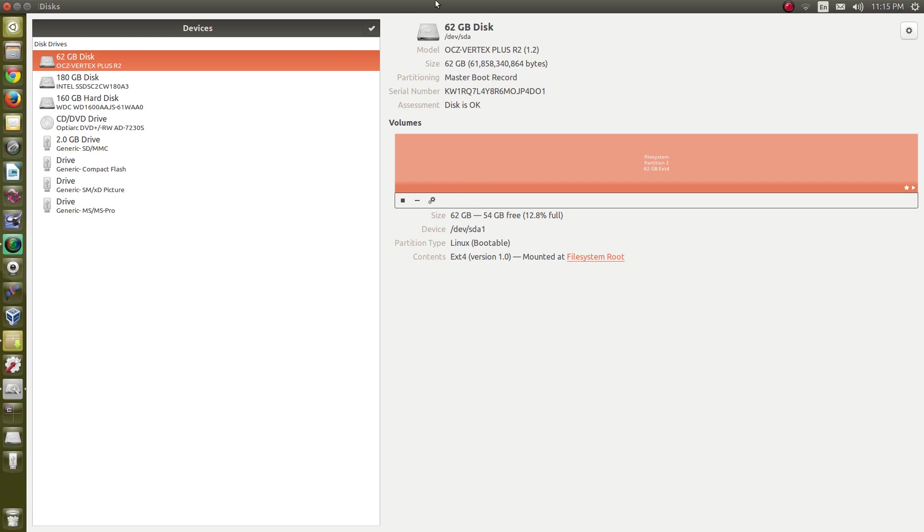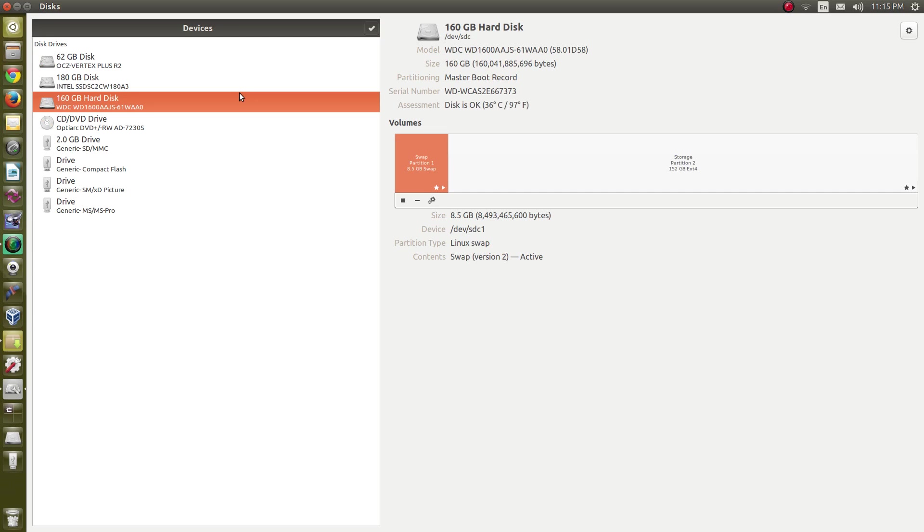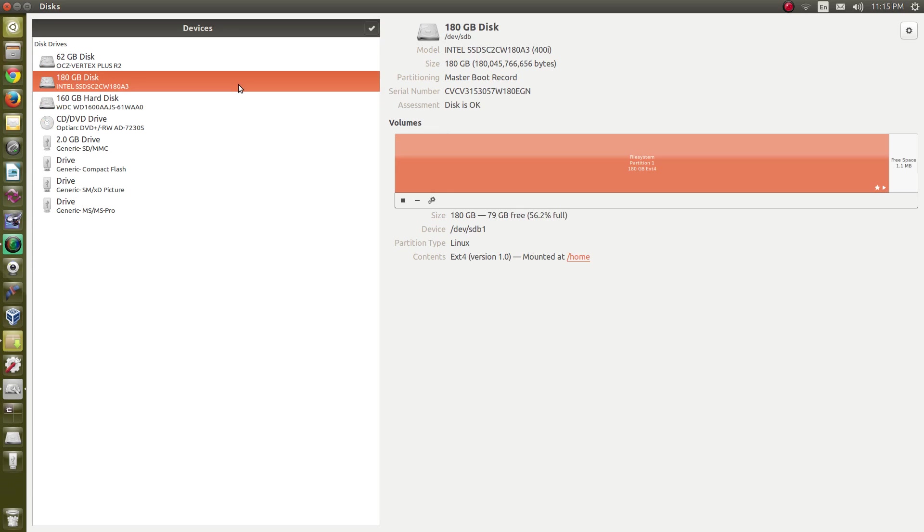The first two drives on the list, the first drive is the system drive which is a 64 gigabyte SSD and it has the operating system on it. The next drive is a 180 gigabyte SSD and this one has the home folder.